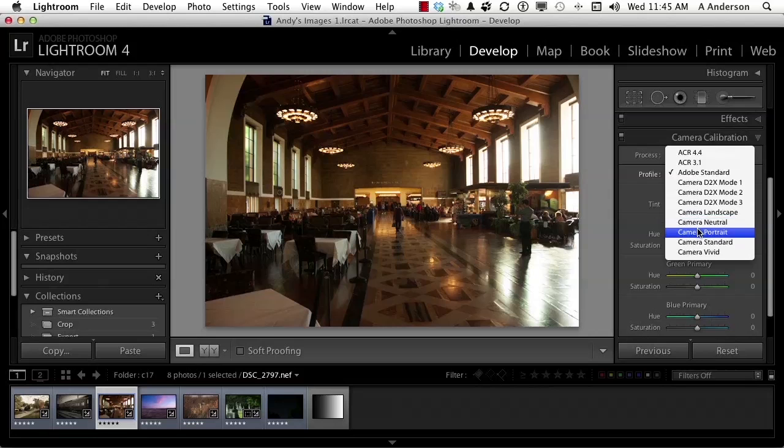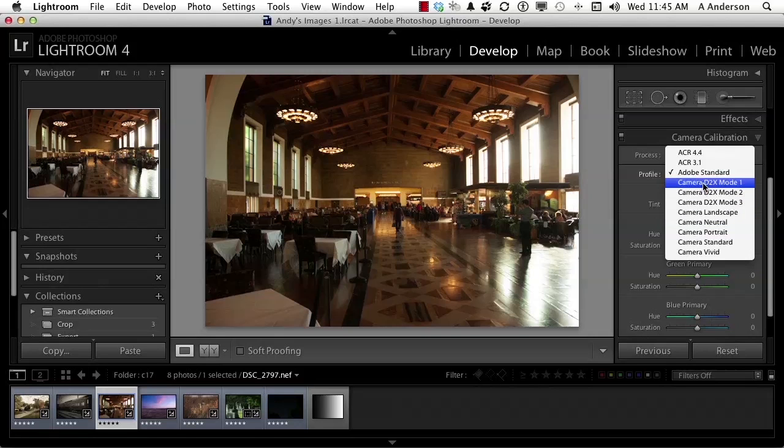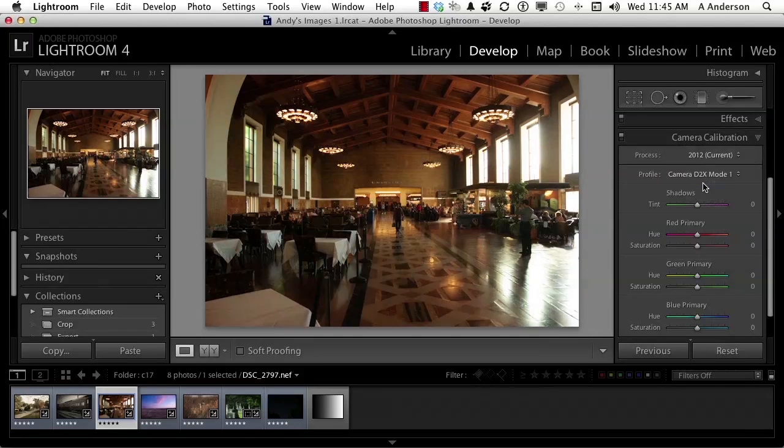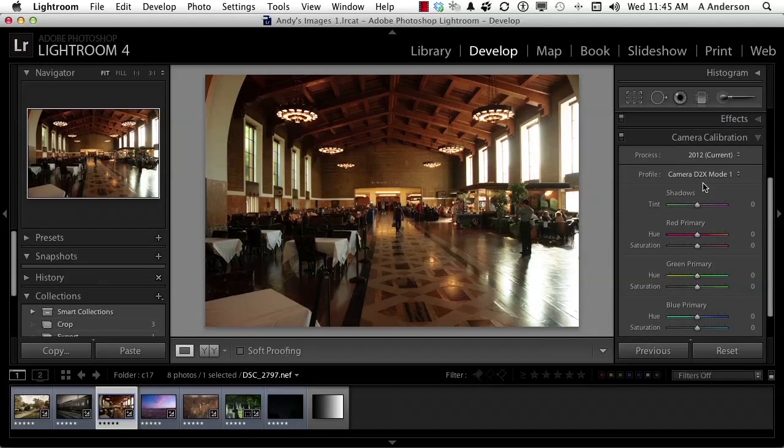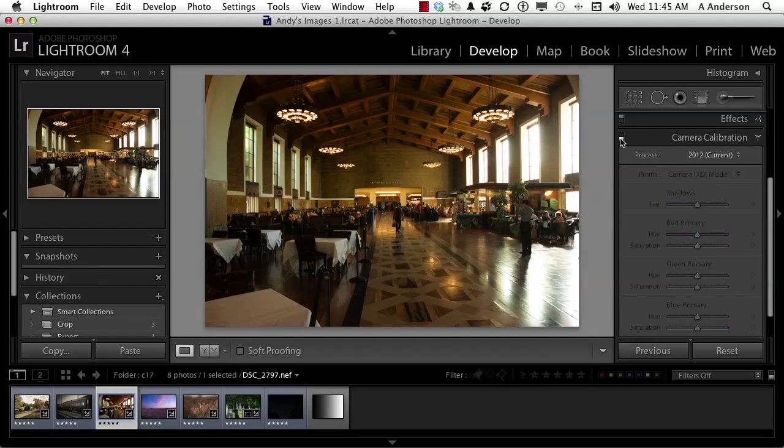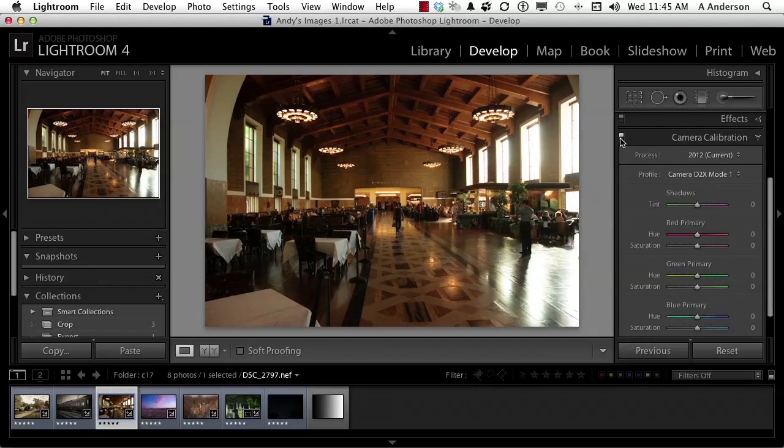For example, portrait helps to balance out flesh tones. Landscape gives you more green. You get the idea. I'm going to go to D2X mode 1. Now watch the image. It's going to change subtly here. Not a lot, but it did change. So what exactly happened?